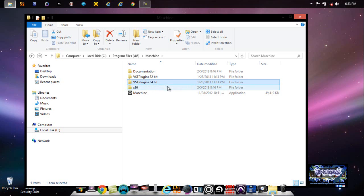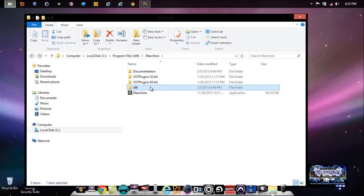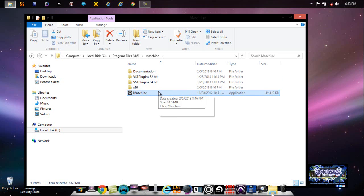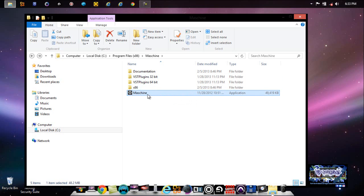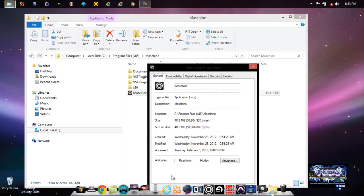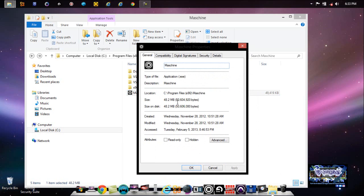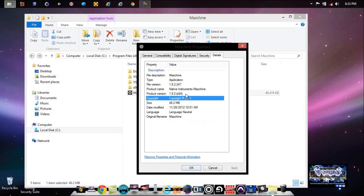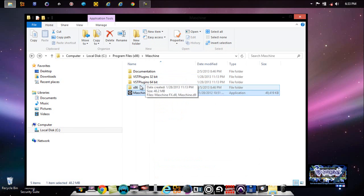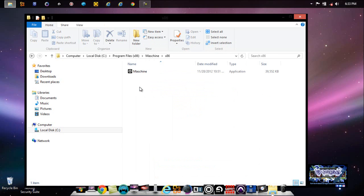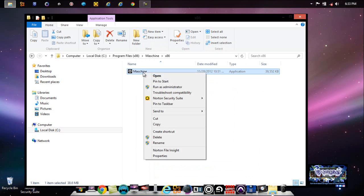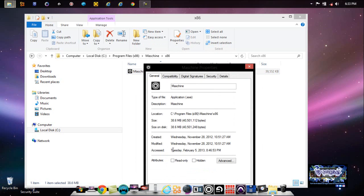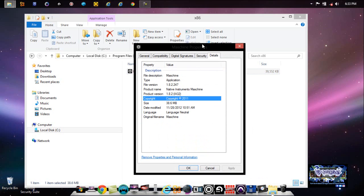Label it in another folder such as Native Instruments. The x86 one, this one on top, this is the 32-bit folder. This one here is the 64-bit folder. If I right-click on here, go to Properties, and you look right here under Details, see 1.8.2 x64, that means that's a 64-bit application. So when I go into here under x86, same thing: right-click, Properties, go to Details.